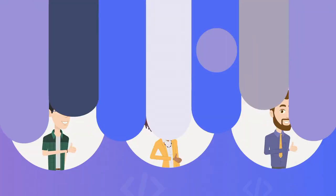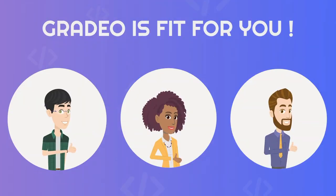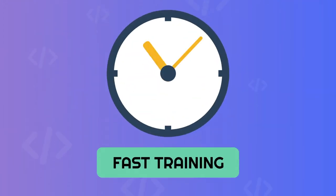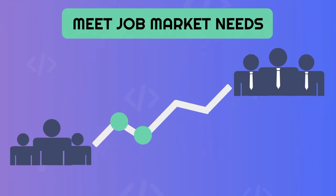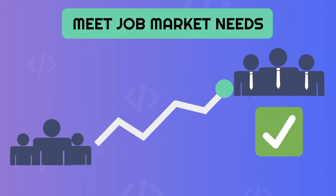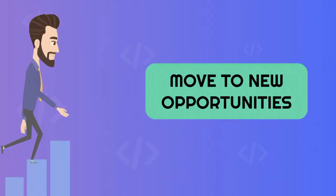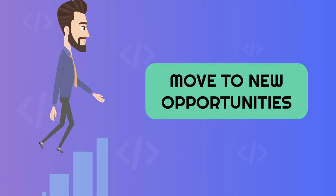Gradeo is fit for you. Gradeo are online fast training programs designed to meet the needs of the competitive job market so you can benefit from a real added value and move to new opportunities.